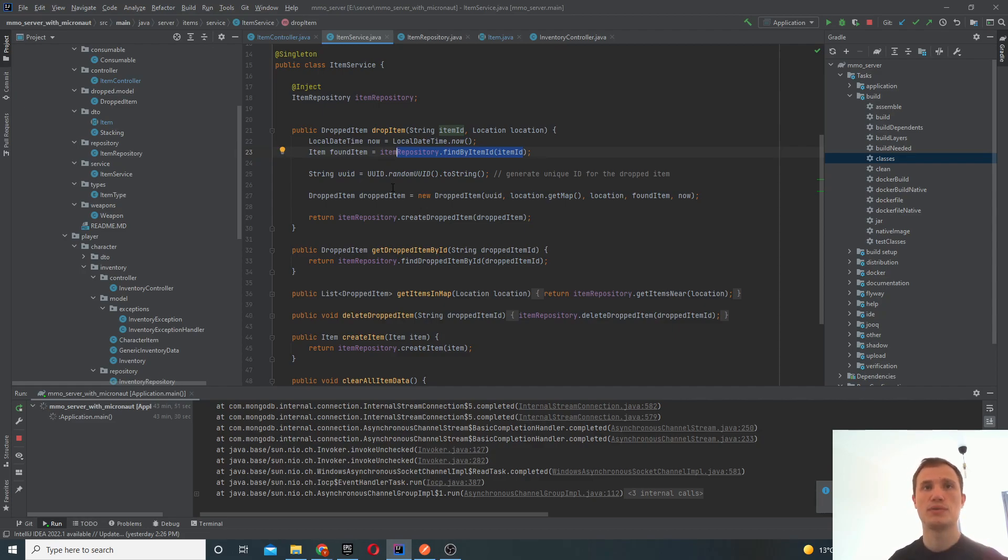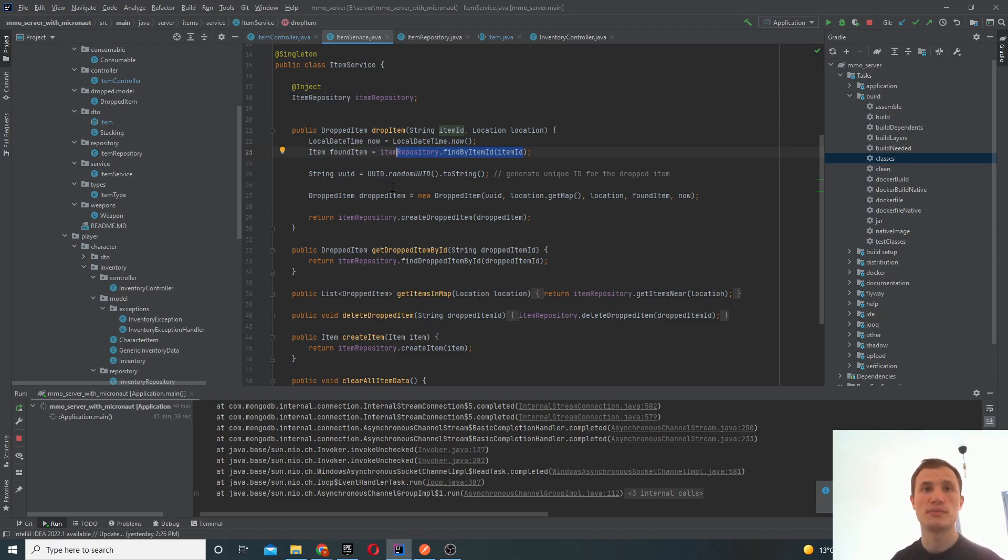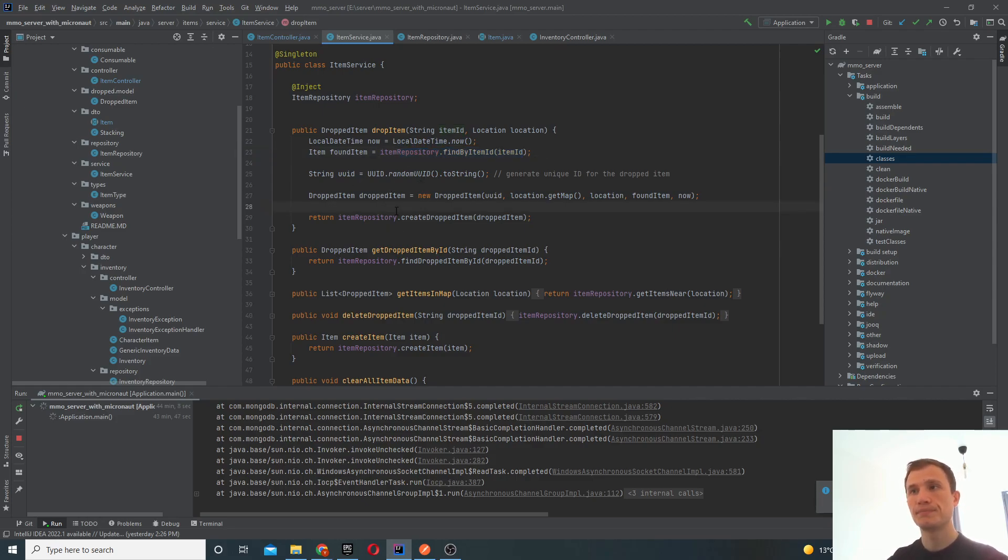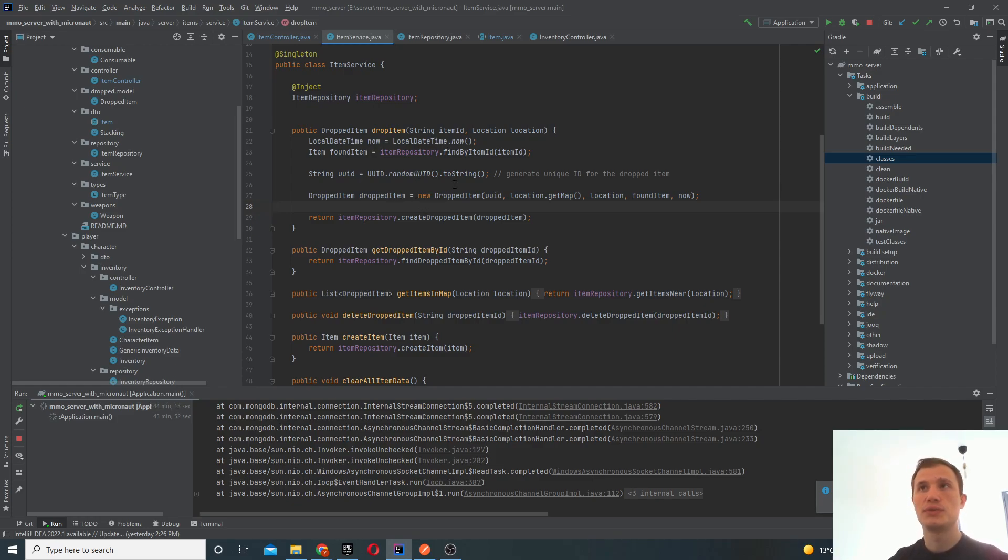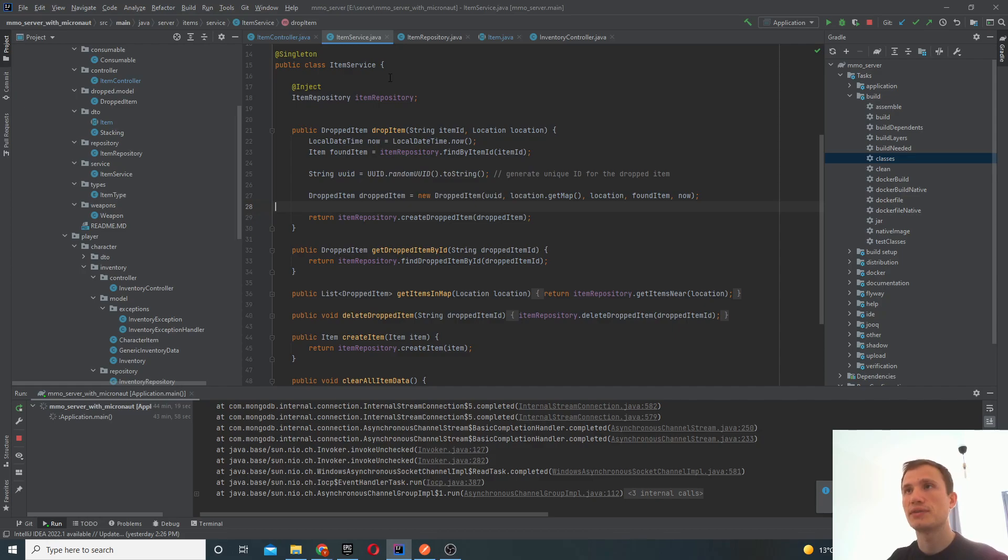Drop item will be used in conjunction with other functions. So for example, you could have a function for killing a monster or like generating some loot. So you want to spawn some items on the map. So that's basically where you would use this function. This is not really connected to the user or the inventory at this stage. That's handled by the inventory controller, which utilizes this function as well.